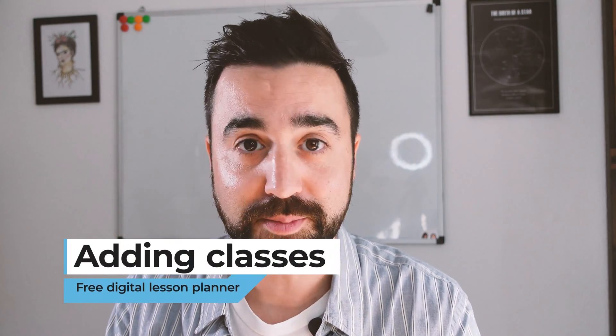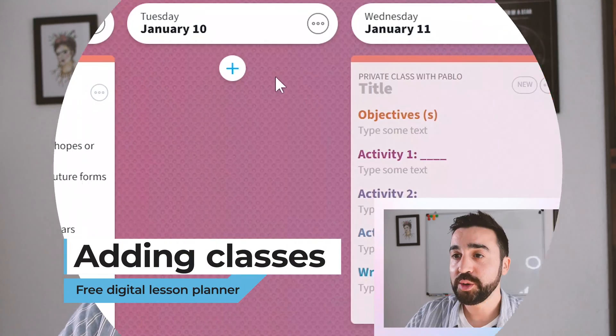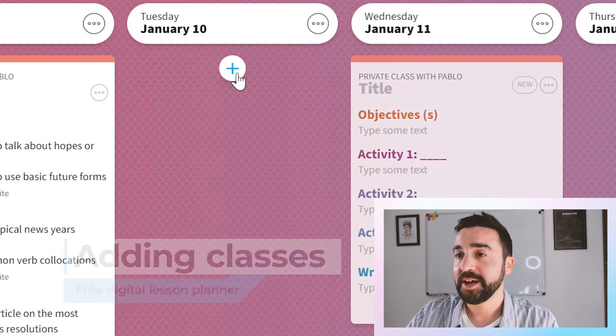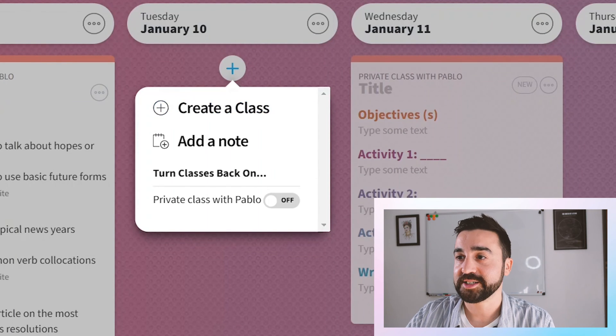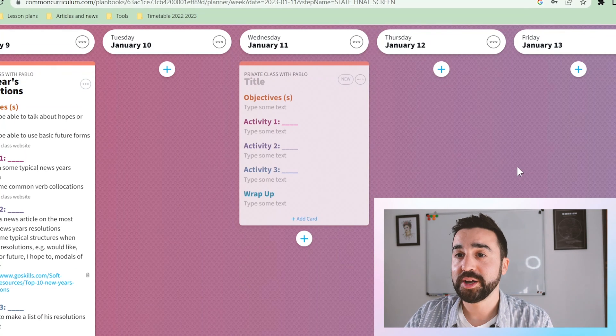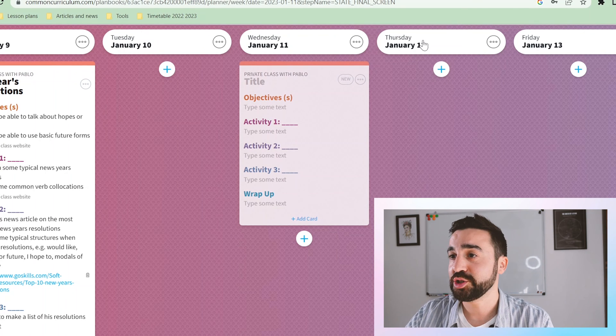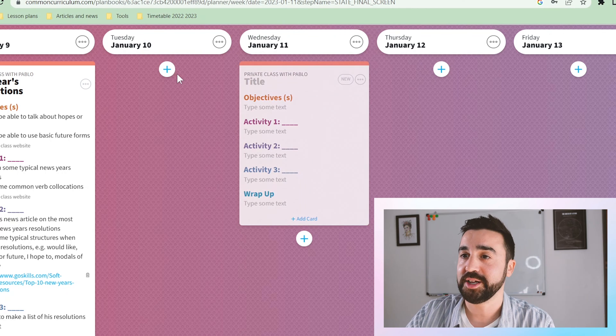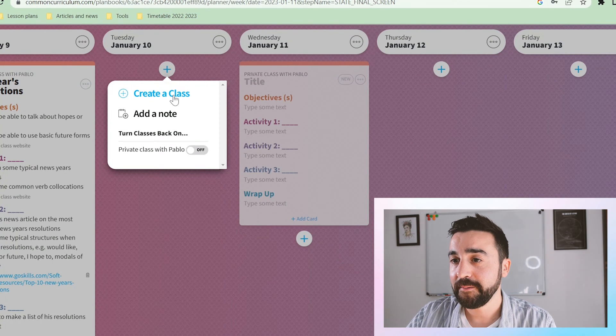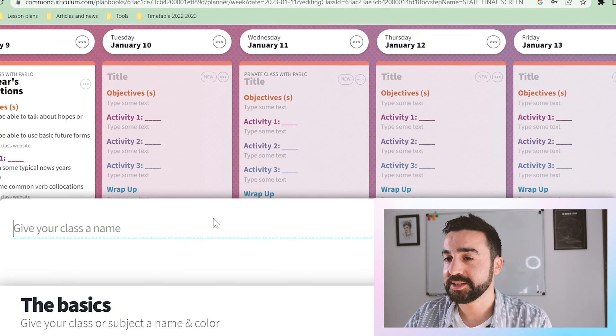Let's imagine for a moment that you started your plan book with a number of classes but since then you've taken on new groups or new students and you'd like to add those to your plan book — it's very simple. All you need to do is go to this plus sign and click on create a class. You might create this on either a Monday, Tuesday, Wednesday, Thursday, or Friday depending on when the class starts, and then click create a class.